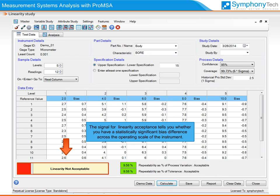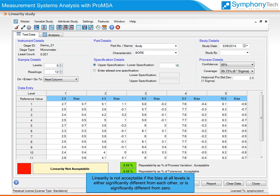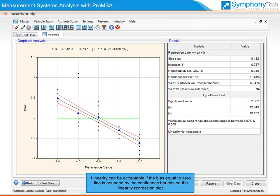The signal for linearity acceptance tells you whether you have a statistically significant bias difference across the operating scale of the instrument. This is established by performing a t-test on the data. Linearity is not acceptable if the bias at all levels is either significantly different from each other or significantly different from zero. For detailed analysis, look at the linearity plot on the next step. Linearity can be acceptable if the bias-equal-to-zero line is bounded completely by the confidence bounds on the linearity regression plot.